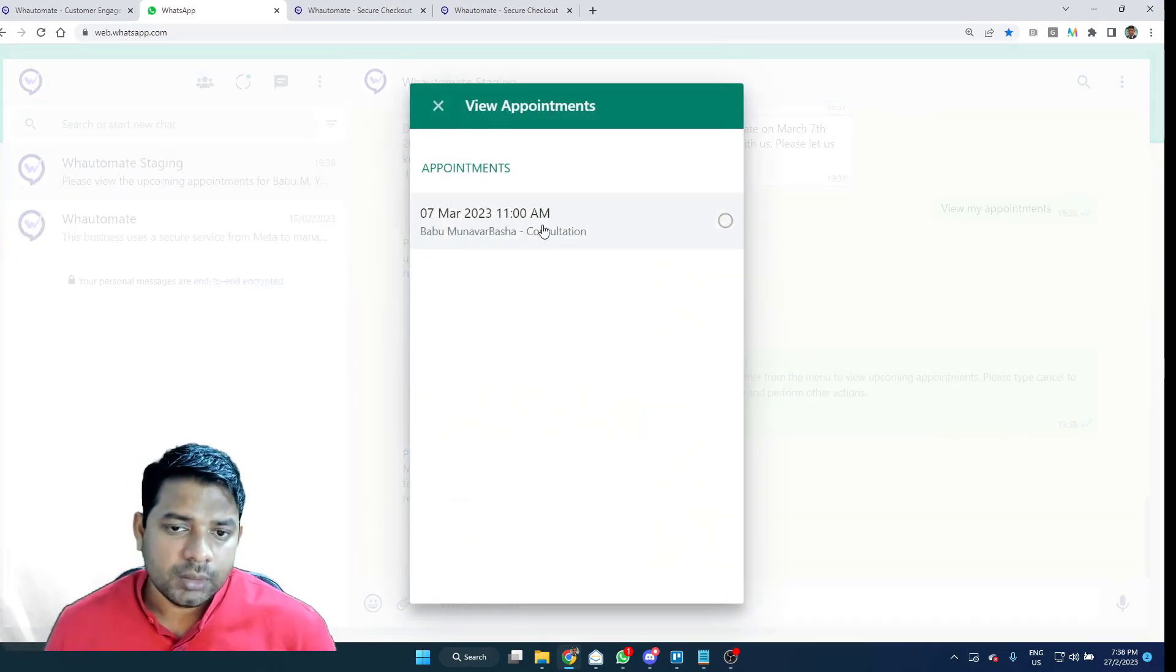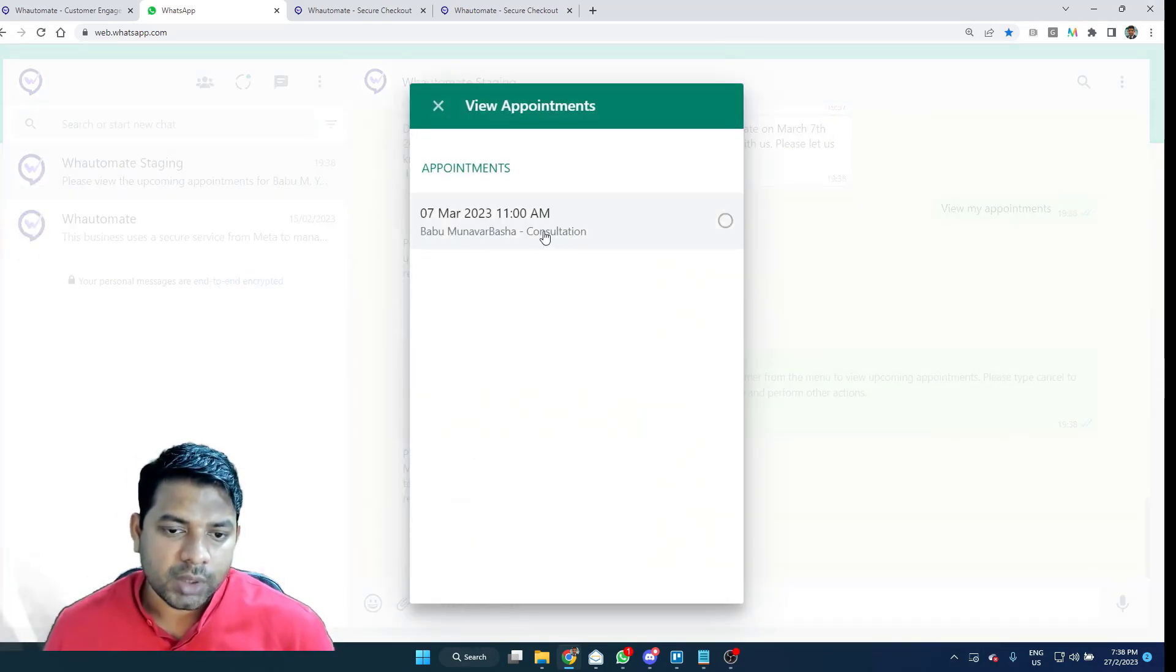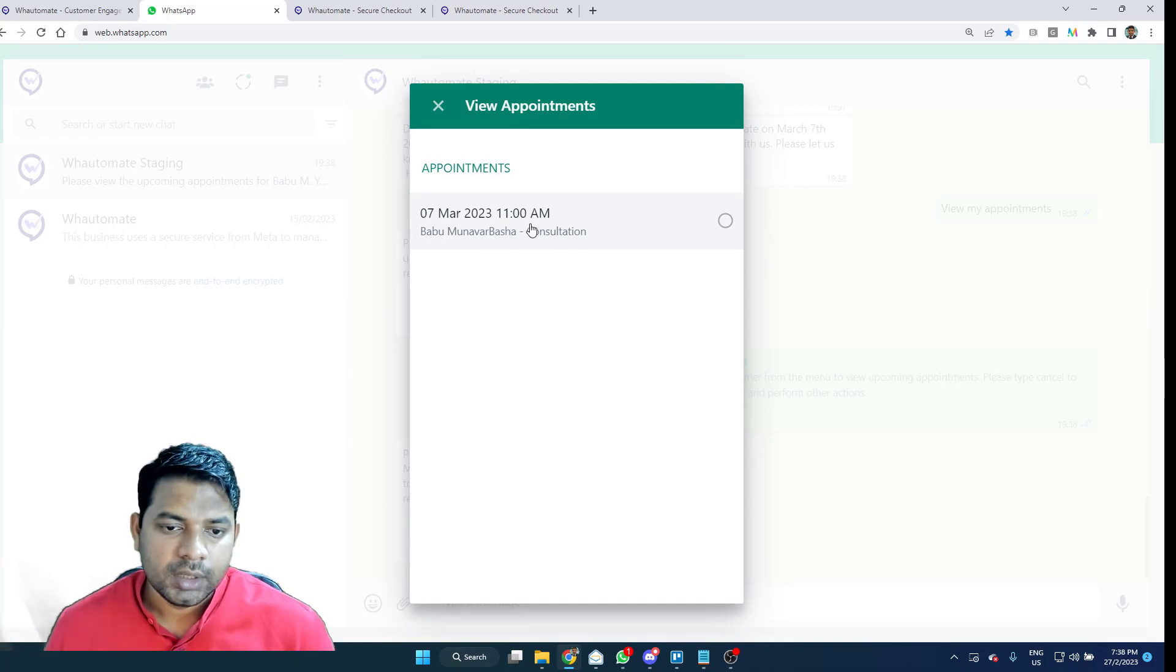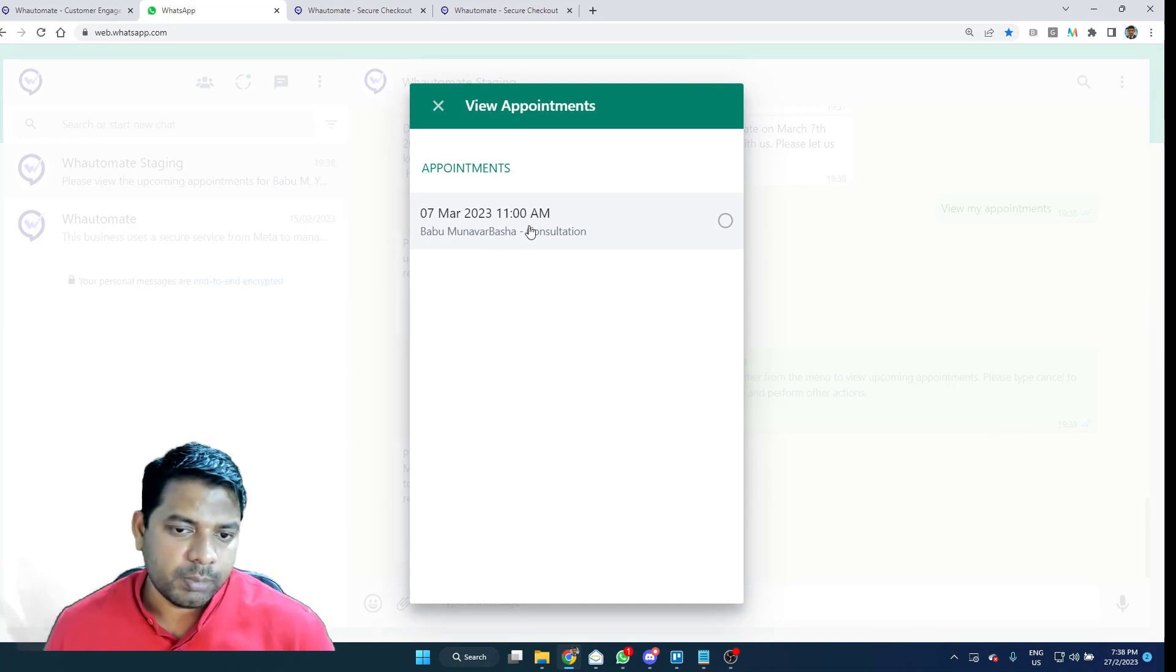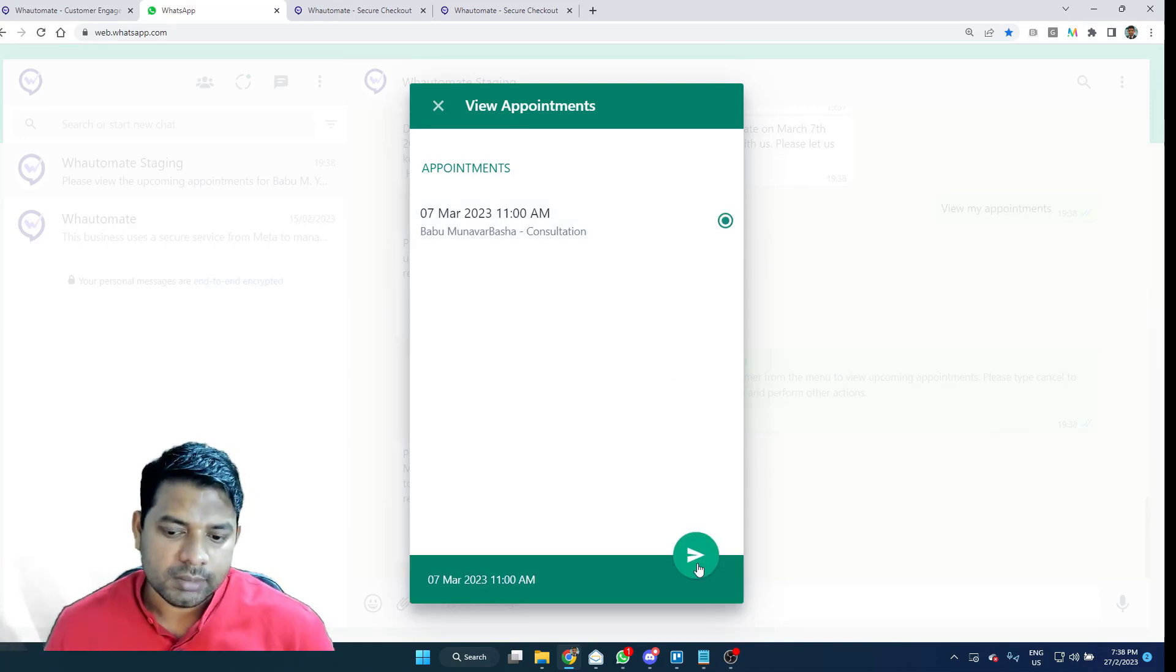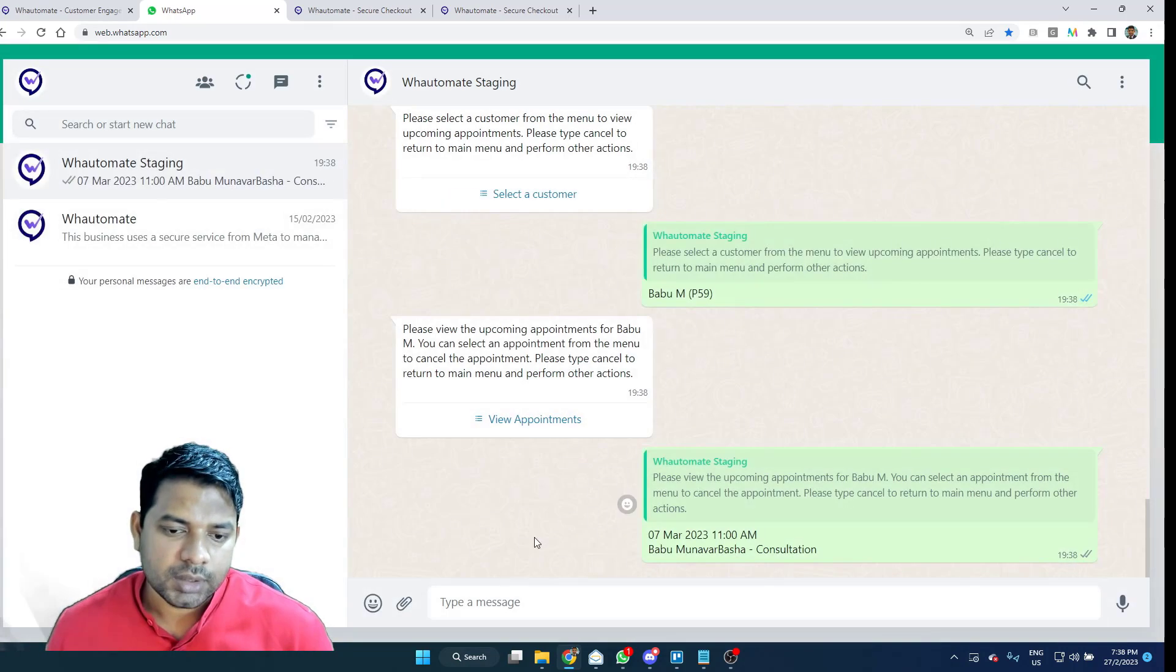So, here it shows me the appointments that I've got are coming. So, we booked, we just booked an appointment of on 7th of March. I'm just going to select this option.